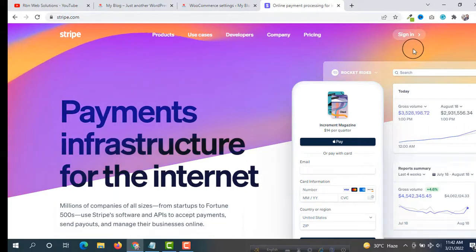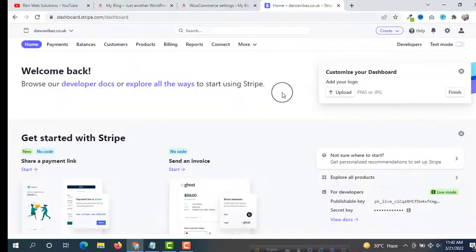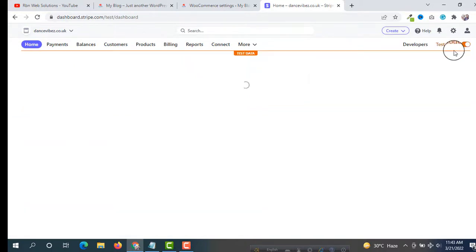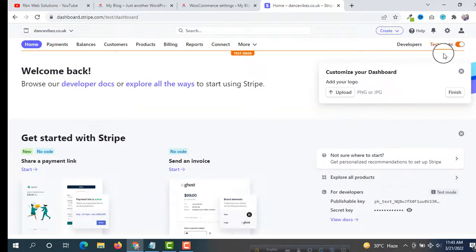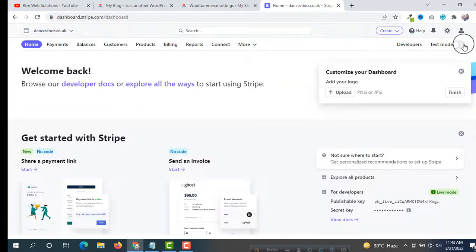Now we have to login to our Stripe account. Click on Sign In — we are successfully logged into the Stripe dashboard. At the top right corner you will see Test Mode. We are setting up live mode, so make sure Test Mode is not enabled.